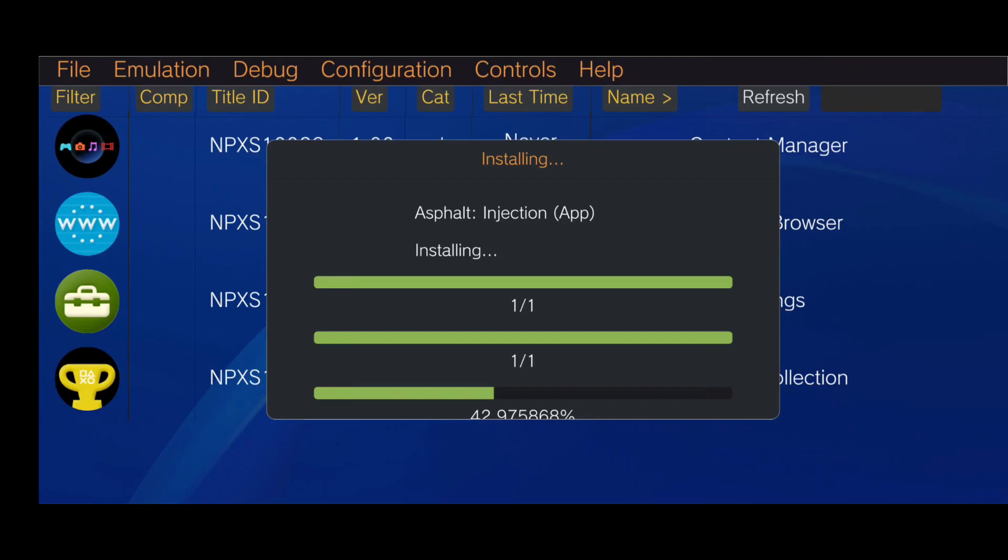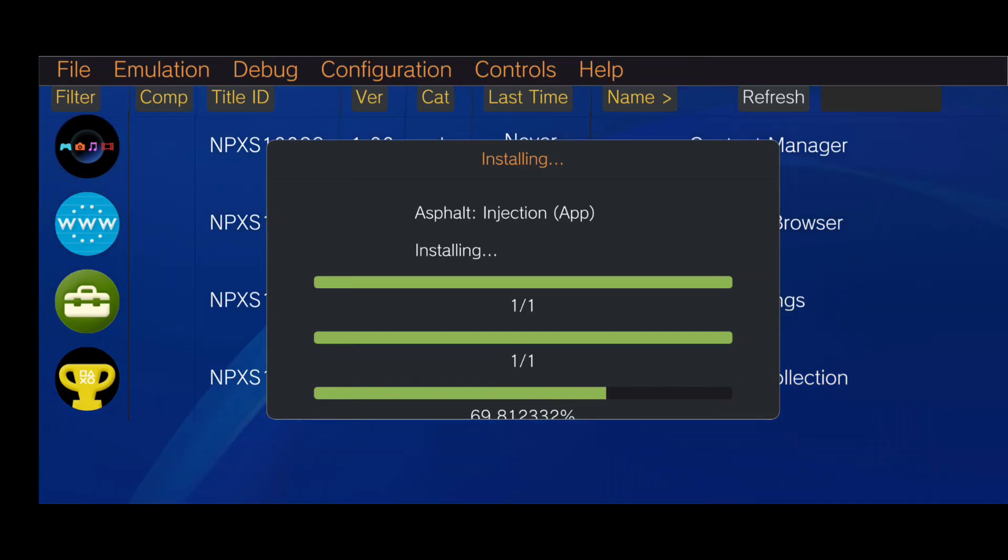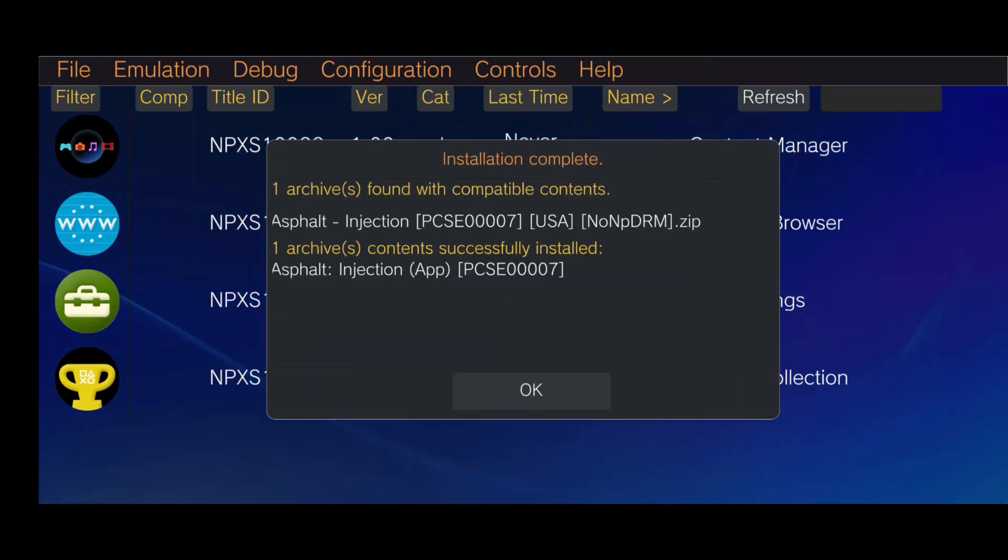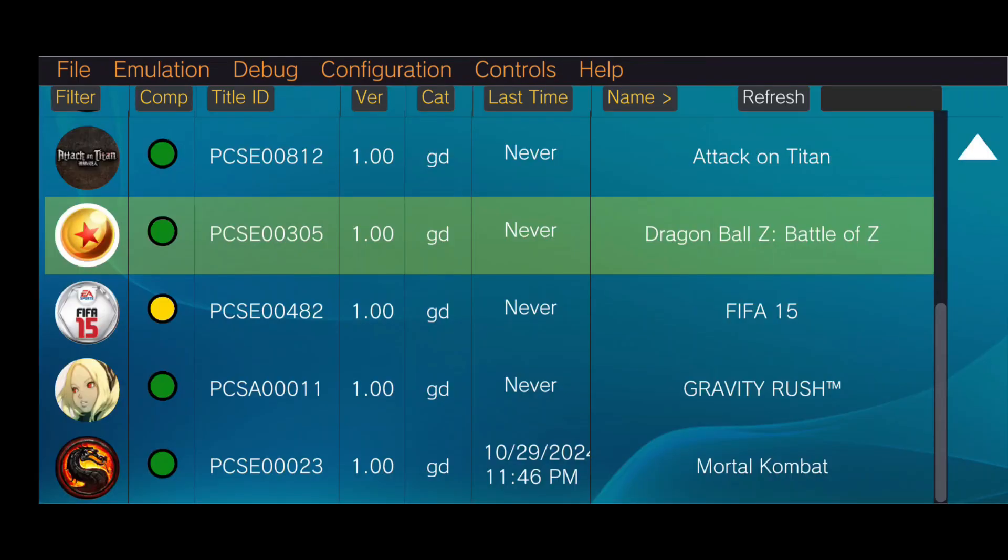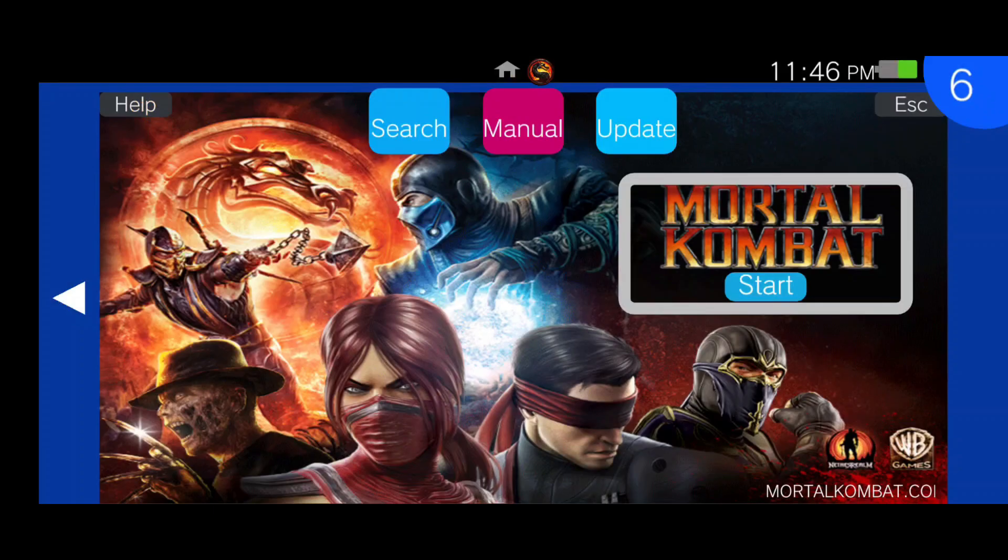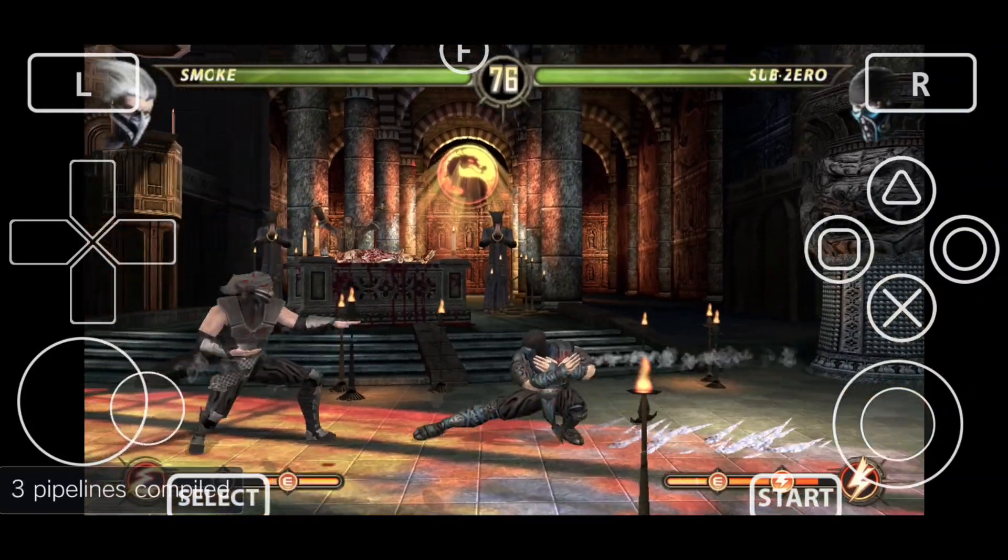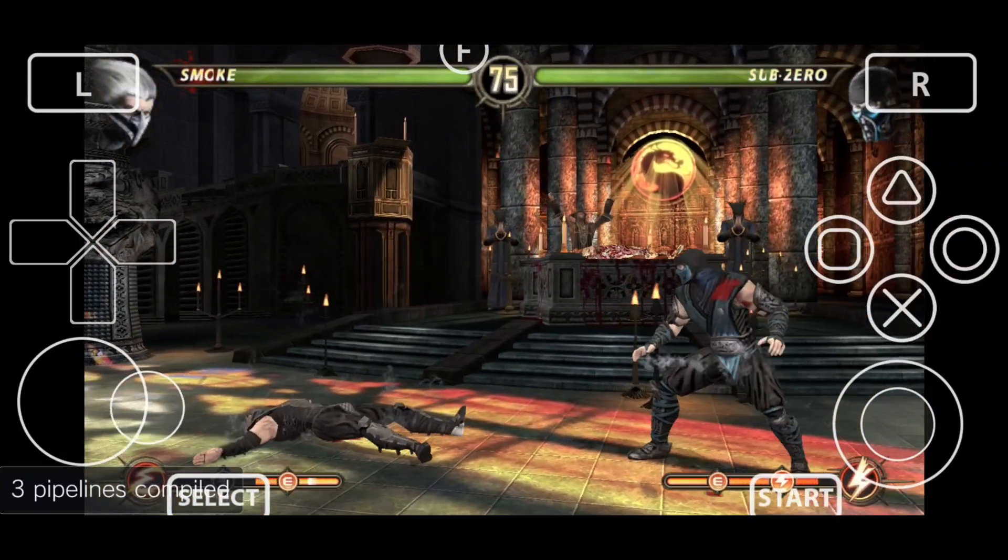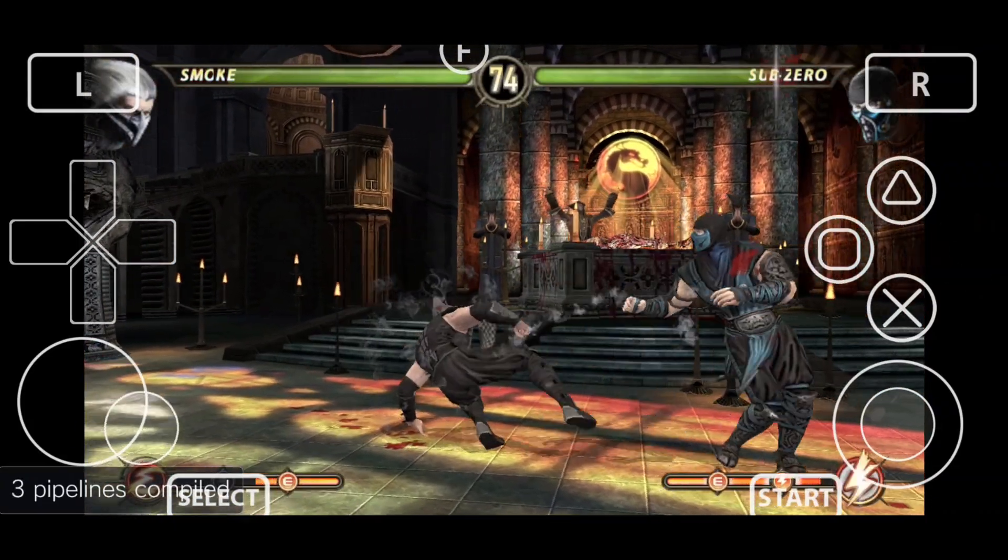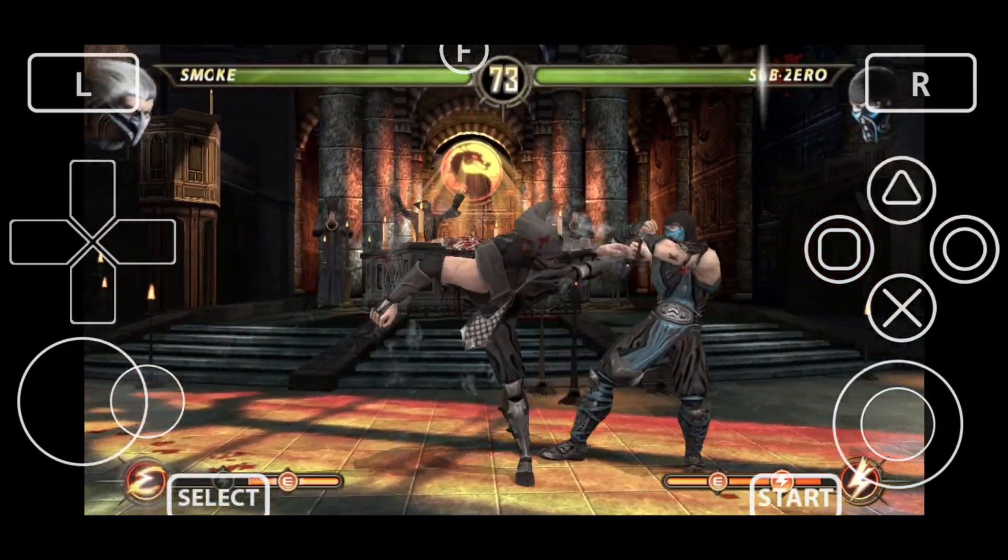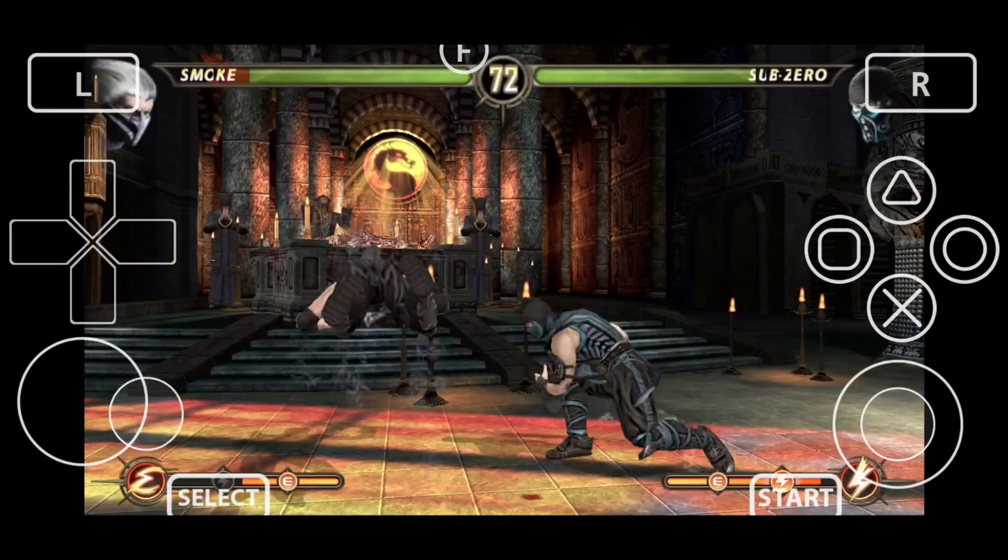Locate your game file, and in a few minutes, the installation will complete. You'll then see your games listed ready to play, and there you have it. You're now set up to enjoy PlayStation Vita games on your Android device.